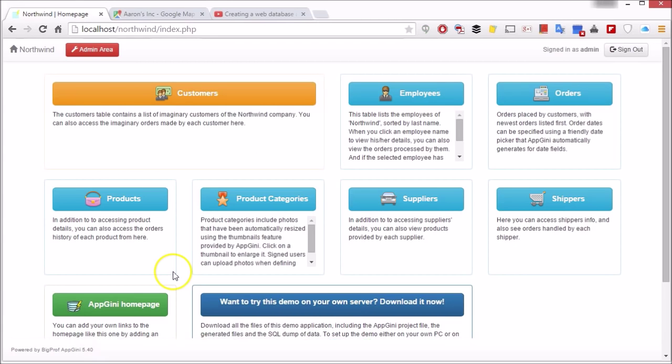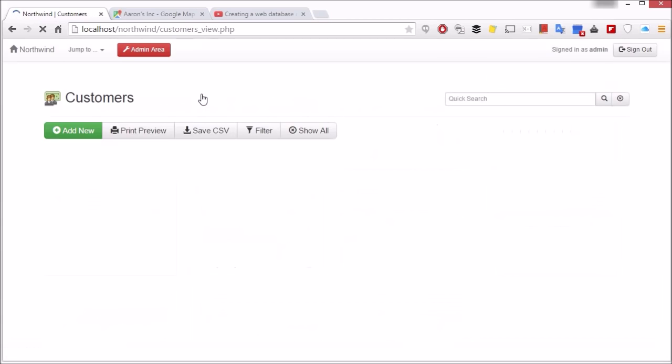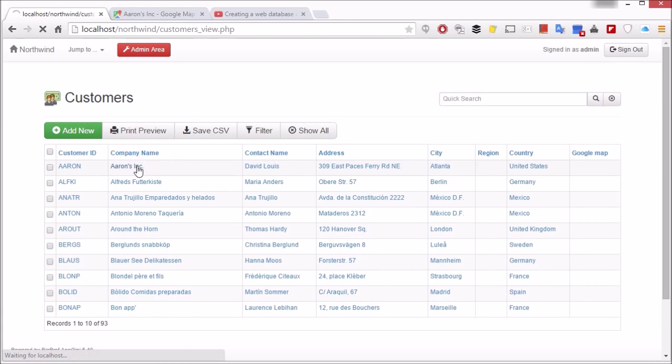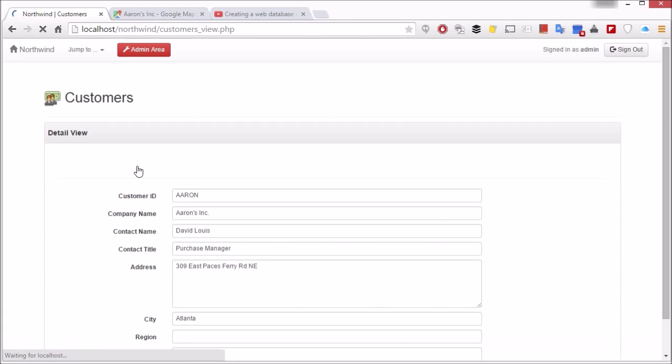Now we'll switch to the browser. Choose a record.